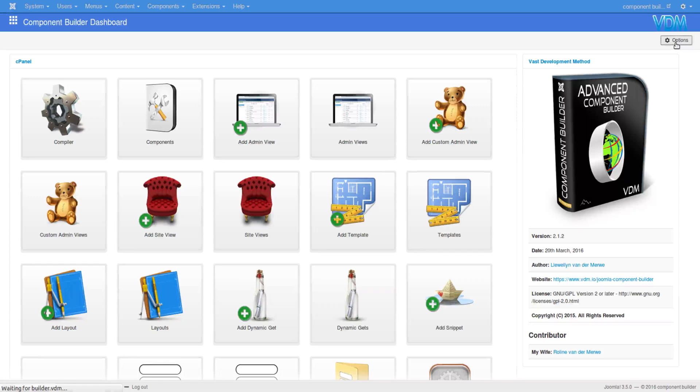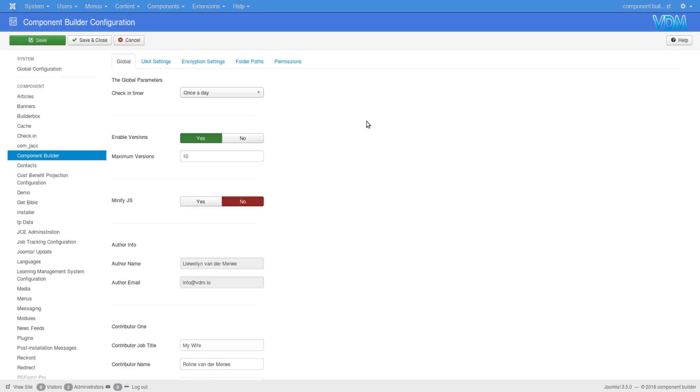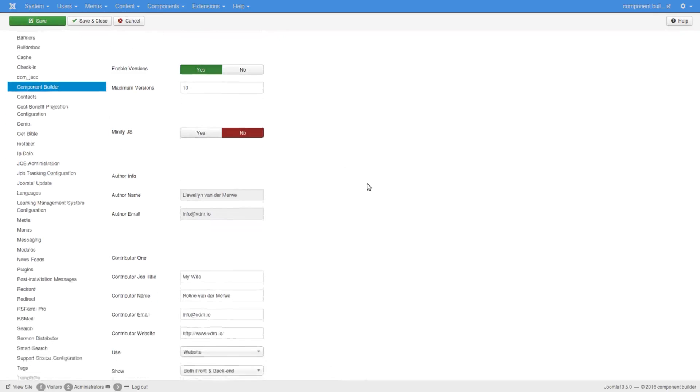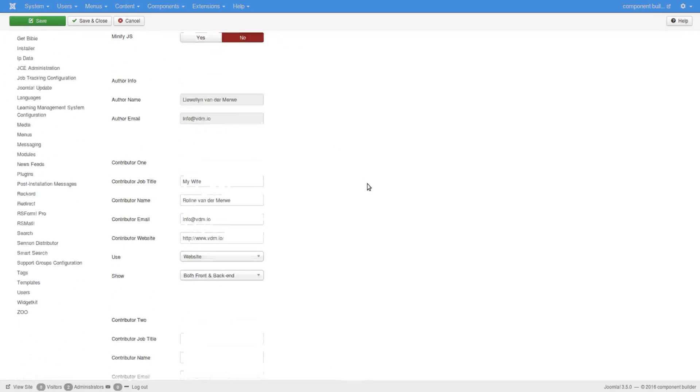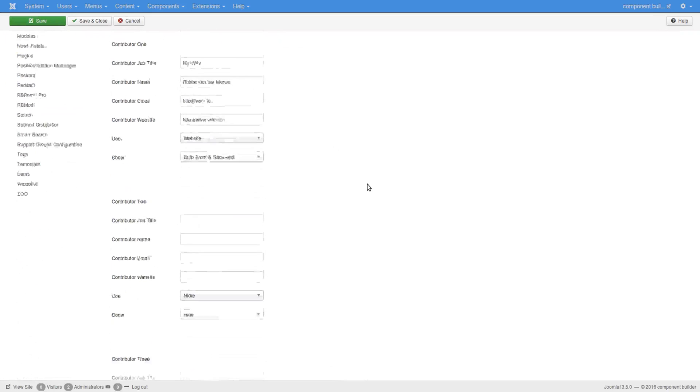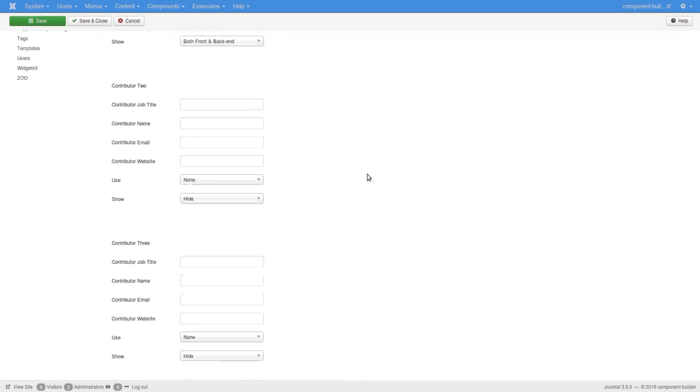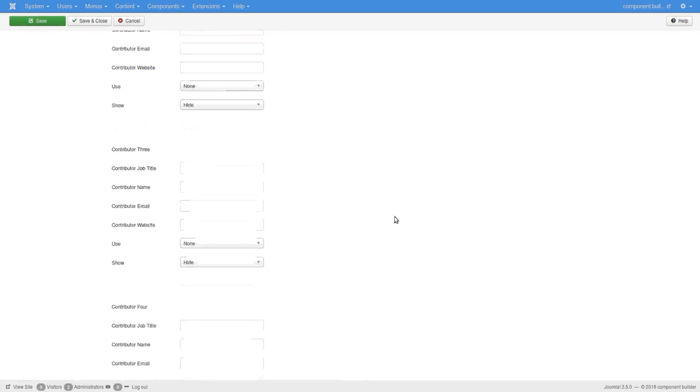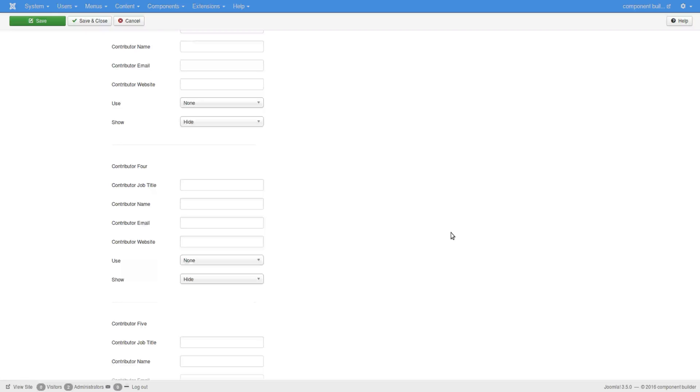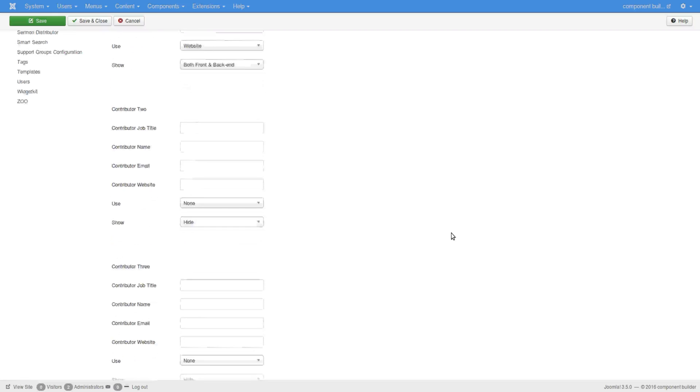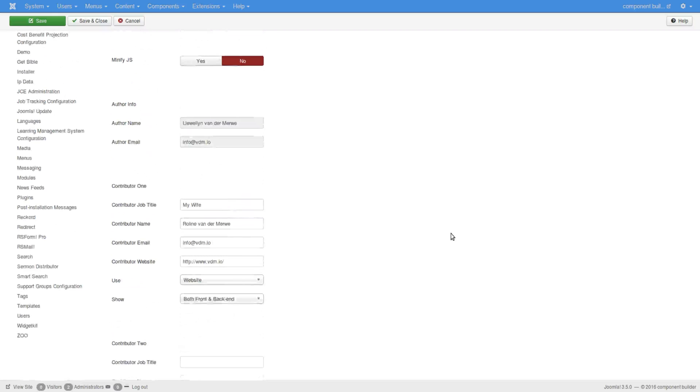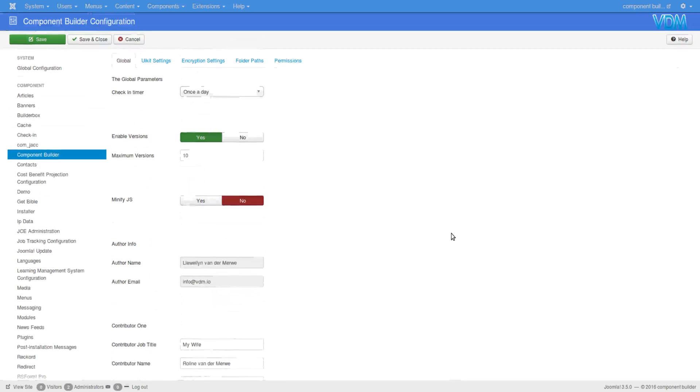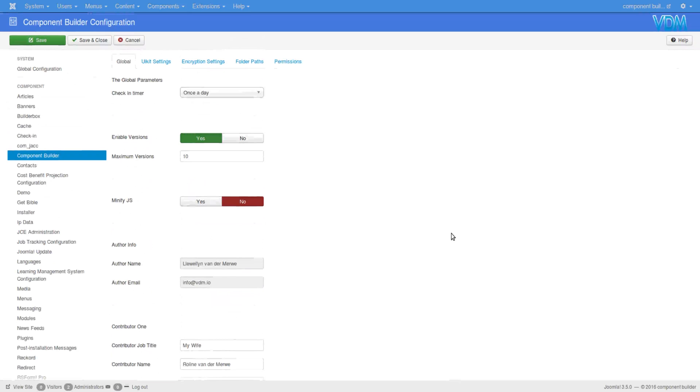You click on options and this will open the Component Builder configurations or global settings. There are a number of switches here that are worth knowing about. These areas here, you can add your own details if you would like them displayed in the component's front end.